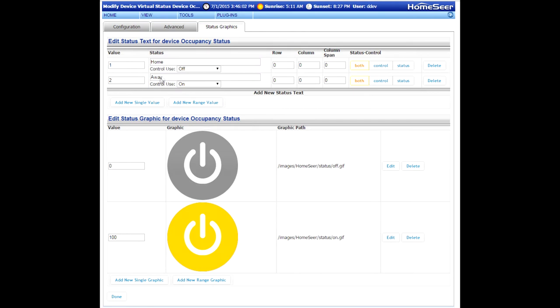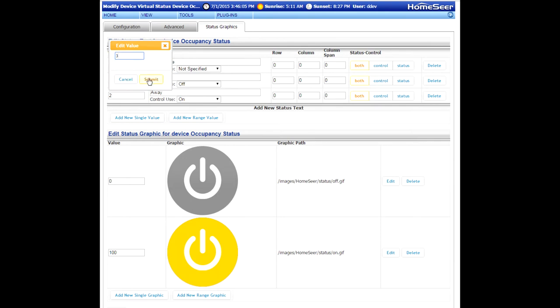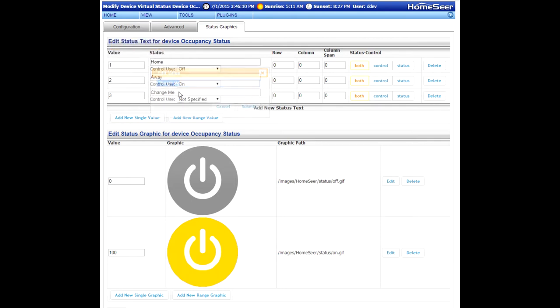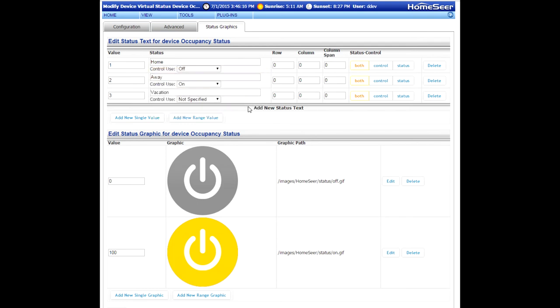Now we need to create a third value. So click the button below to add a third value. By default, it's zero. We're going to change it to three. And then we're going to change the text to vacation. This will take care of the text attributes for our new virtual device.